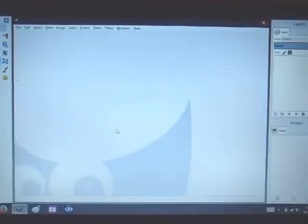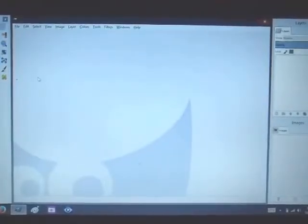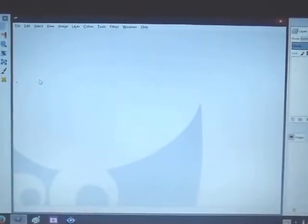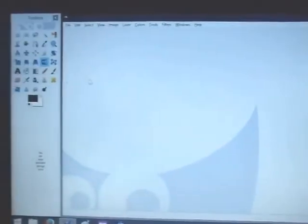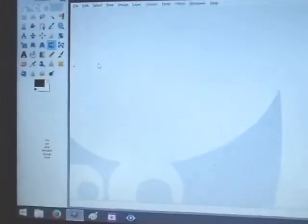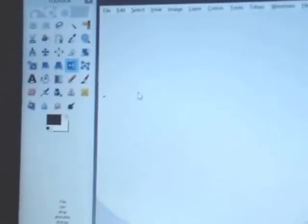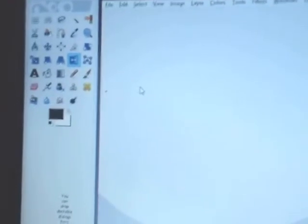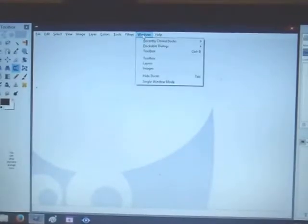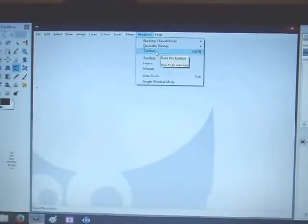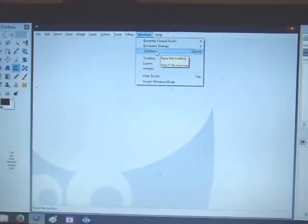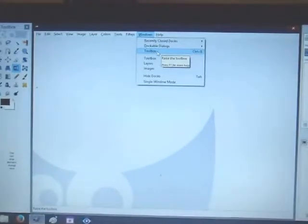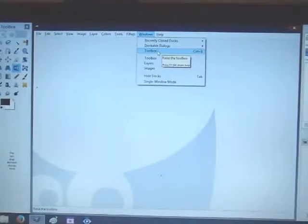The first thing I'm going to do is show you how to open your little toolbars on the side like this one here. It's the toolbar that holds everything you're going to need to use during the video. So the way to do that, you're going to go to the top where it says Windows and then right here it'll say Toolbox. Just click that and it'll open up your Toolbox.